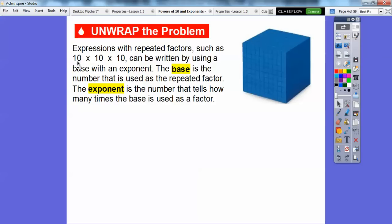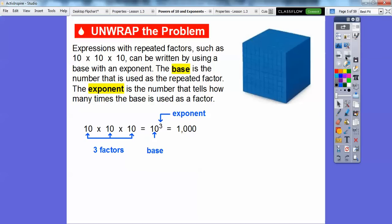So here's the repeated factors: ten, ten, ten. That would be the base. And the exponent is the number that tells us how many times the base is being used as a factor. So here, the base is being used three times — ten times ten times ten. Ten times ten times ten equals ten to the third power. Ten is the base, and the exponent is the three.